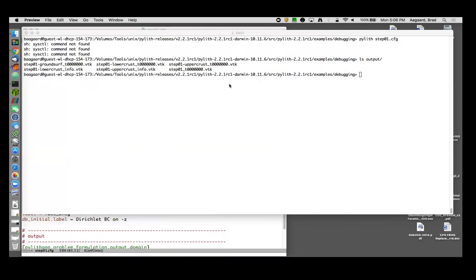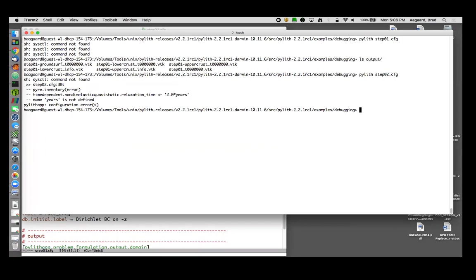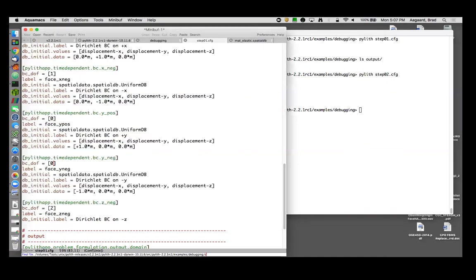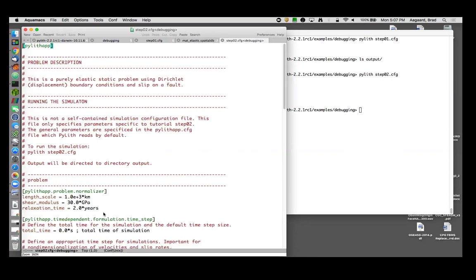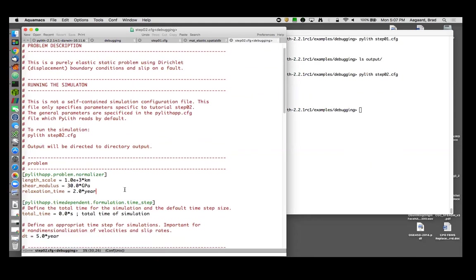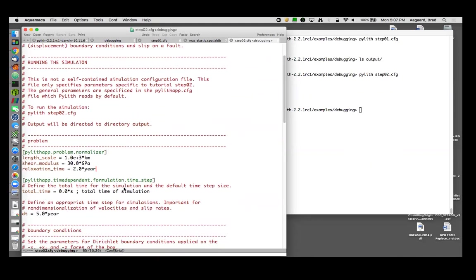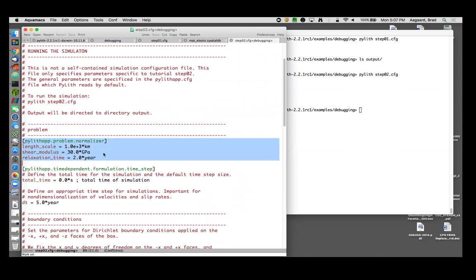So let's find out what our first error is. Okay, first error message picked up on step zero two dot cfg line 30. I heard it. Very good. And so those of you who are curious about how to set the non-dimensional length scales, here's an example for a quasi-static simulation where I've set the length scale, the shear modulus, and the relaxation time.